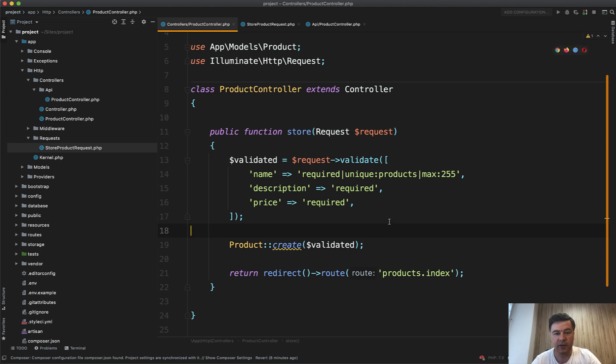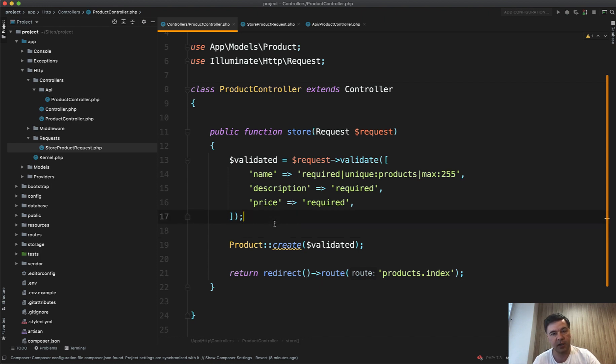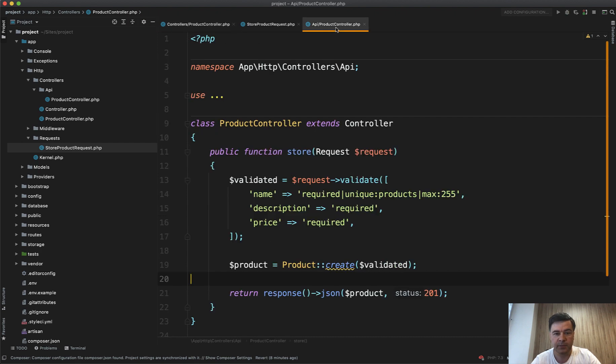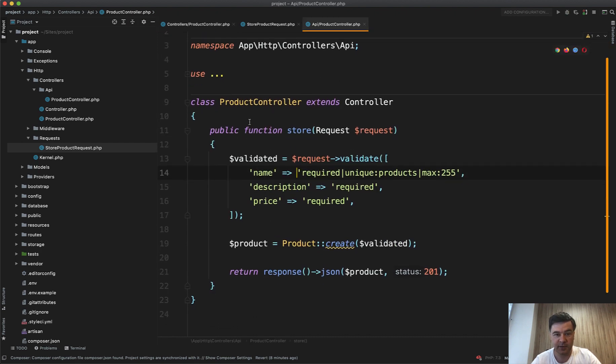So for example, you have the validation for the web controller, and this is all fine. But what if in the future you have the mobile application with the API, which also needs to store the controller? So you create a separate API product controller with a store method, and then you do what? The same thing.